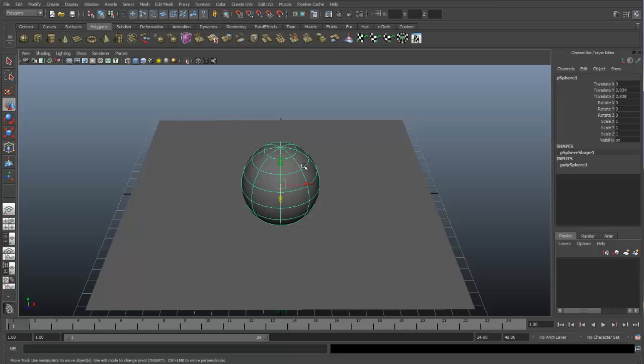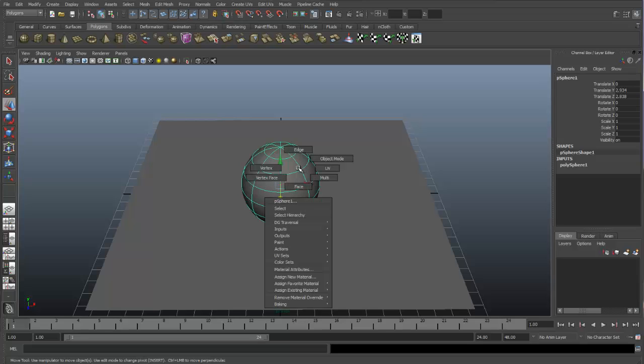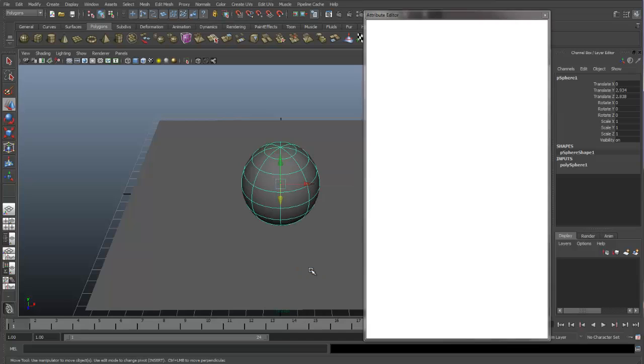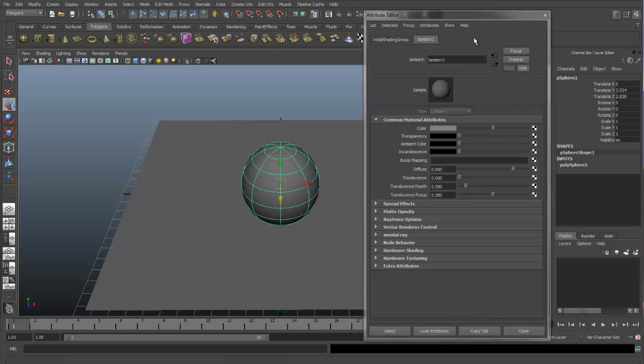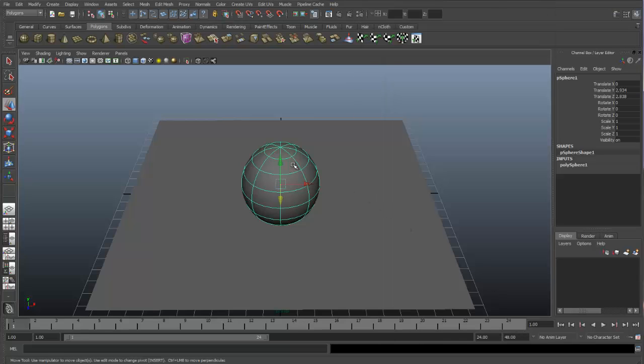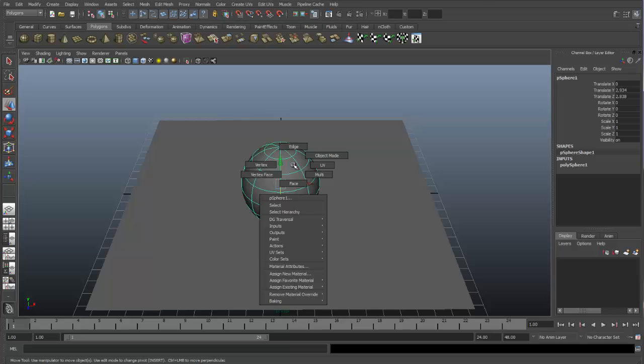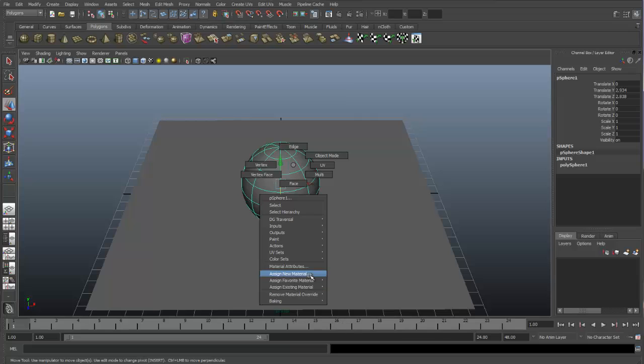Select the sphere. Now if you right-click on an object, you'll get the marking menu and down towards the bottom, you'll see we have some material options. Material Attributes, if we select that, it just opens up our Attribute Editor to our material that's assigned to that object. If we right-click again, we can see we have assign a favorite material, assign a new material, and assign existing materials.